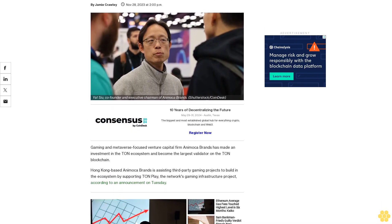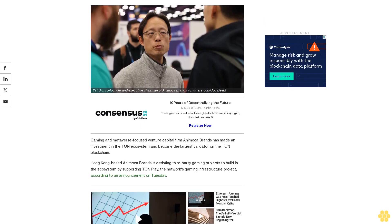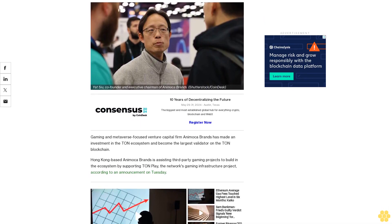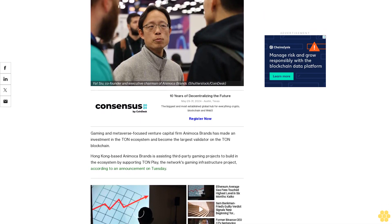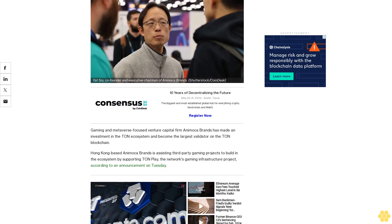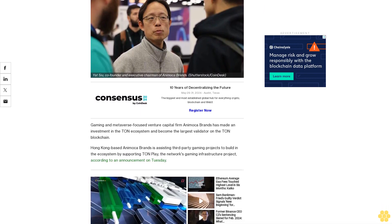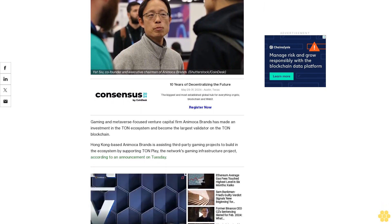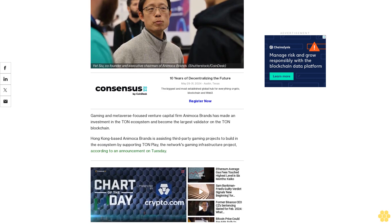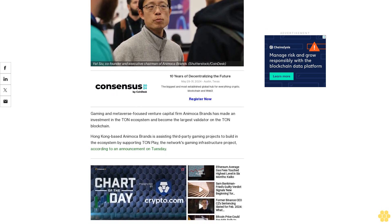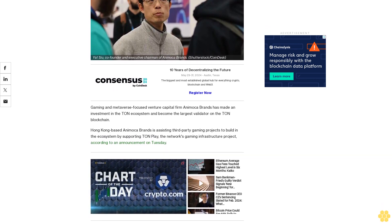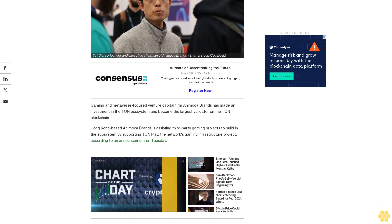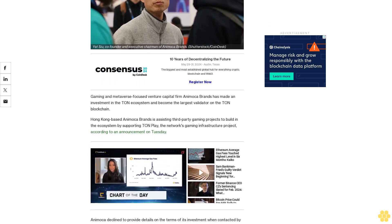Gaming and metaverse-focused venture capital firm Animoca Brands has made an investment in the Tun ecosystem and become the largest validator on the Tun blockchain. Hong Kong-based Animoca Brands is assisting third-party gaming projects to build in the ecosystem by supporting Tun Play, the network's gaming infrastructure project, according to an announcement on Tuesday.